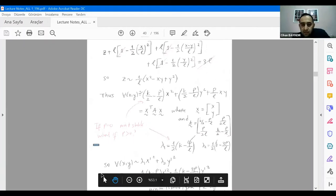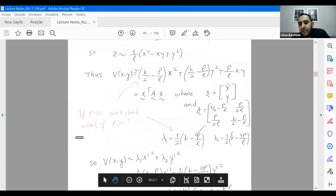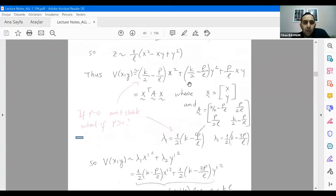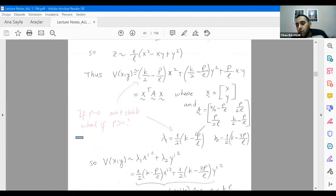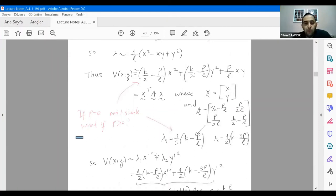This is a quadratic form. If you define a column vector with entries x and y, you can write x-transpose times A times x. Therefore you have a quadratic form. If you use the matrix and find the eigenvalues and eigenvectors, you can convert the quadratic problem into canonical form — which brings you to find stability characteristics.